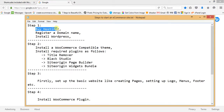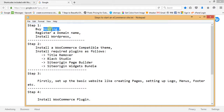First of all, we have to go and buy hosting and register a domain name. Hosting means we are going to buy the space for our website — for our images, content, etc. The domain name is the name of our website, like www.google.com, eBay.com, etc.